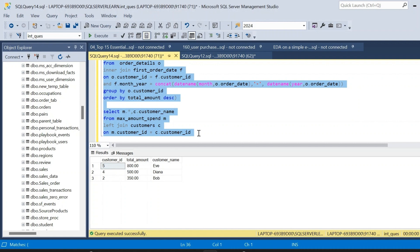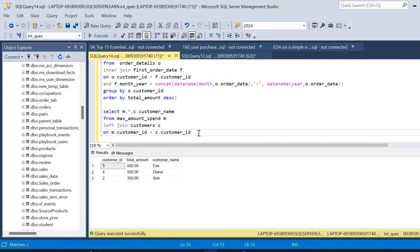The same question can also be solved using window functions — you can try that method on your own. This video demonstrated solving it using joins only. Hope you liked this video. Thanks for watching and subscribe for more.